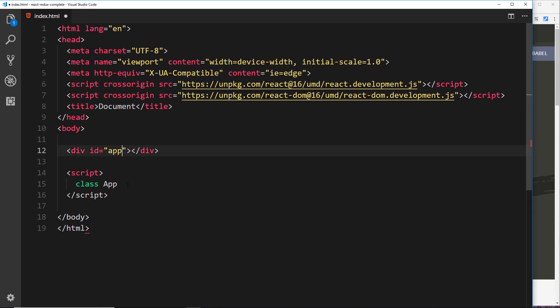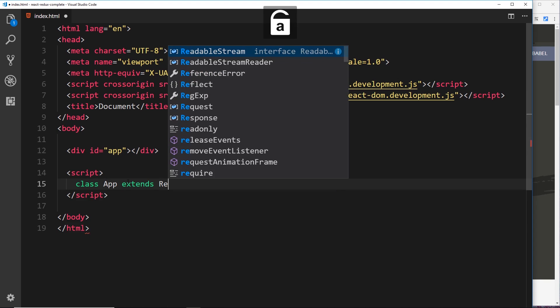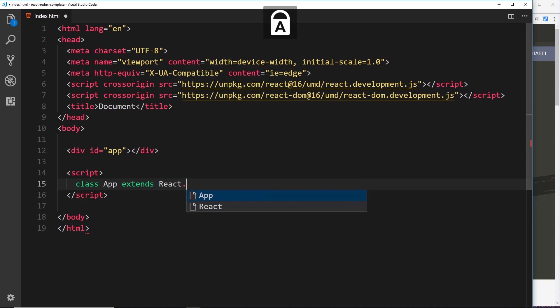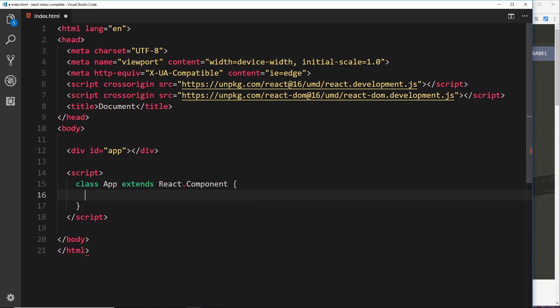And this class is going to extend React.Component. So we have access to this React object right here because we added this script to React, and we're using this thing on the React object, Component, to inherit all the base functionality of a component into this class. So now this class right here is going to represent our component.